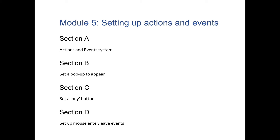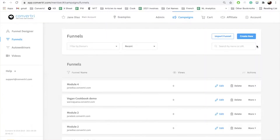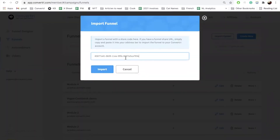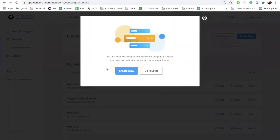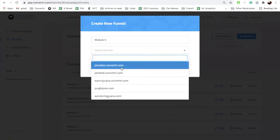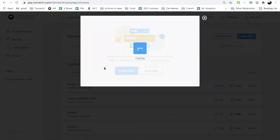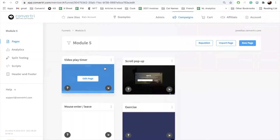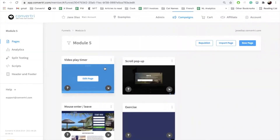First, download and unzip the Module 5 resource folder, which contains images needed in this module. In the Funnels page, click Import Funnel. Paste in the share code in the walkthrough and click Import. You'll be asked whether you want to create this funnel now or later. Click Create Now and choose a domain in which to save it, then click Create. The Module 5 funnel will open.